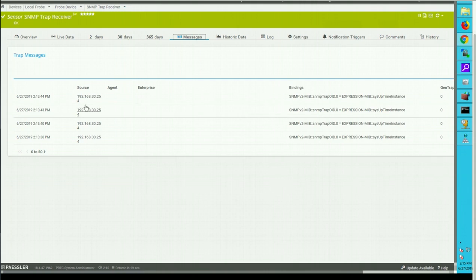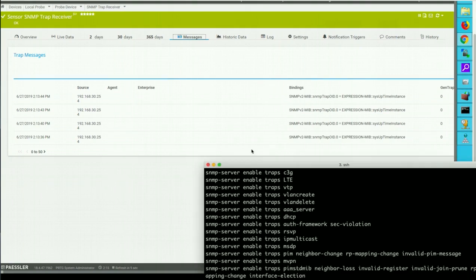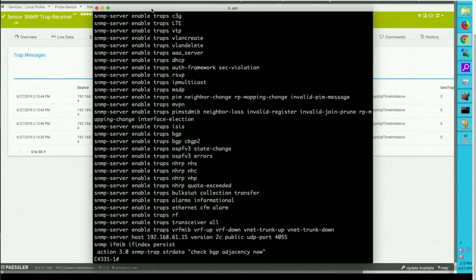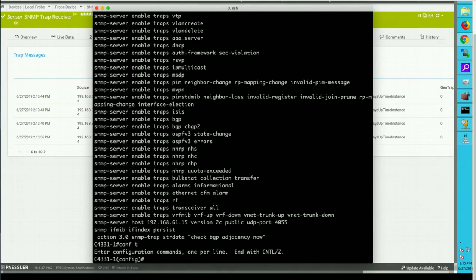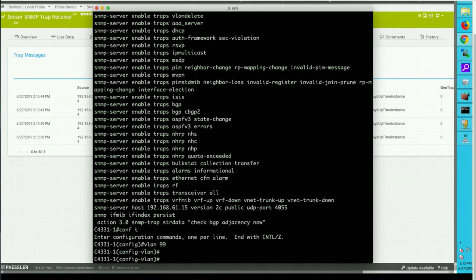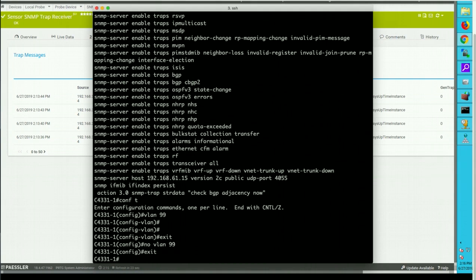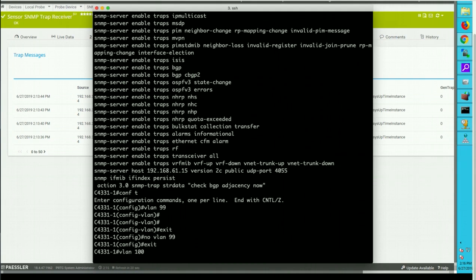What about the traps coming from router? So the traps should come from router as we do some configuration. So I have a trap enable for VLAN create and VLAN delete. I'm going to create some dummy VLAN and delete them a couple of times to generate the traps.